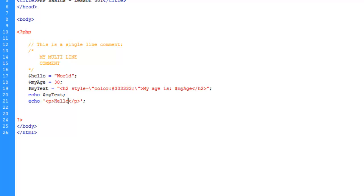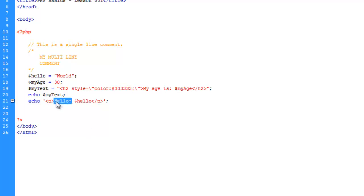So I'm going to type in hello and then the variable hello. So what we would hope for is that the PHP is going to spit out hello followed by the value of the hello variable, which is world.